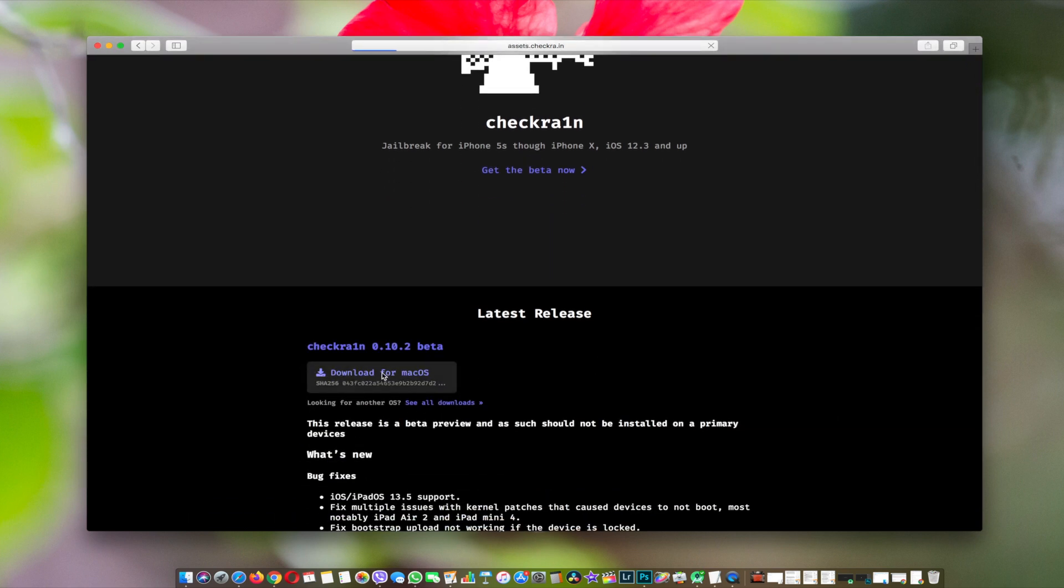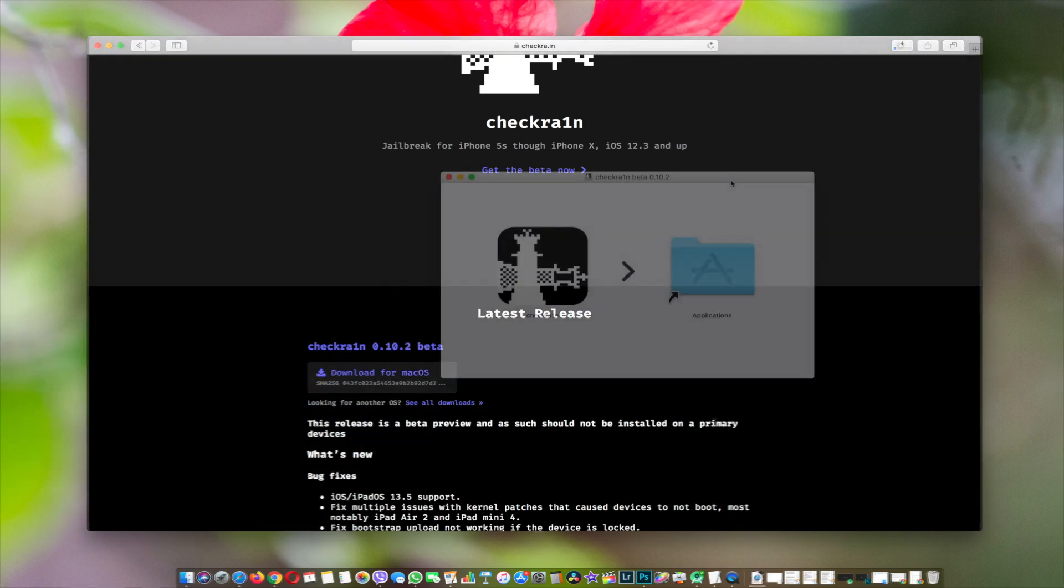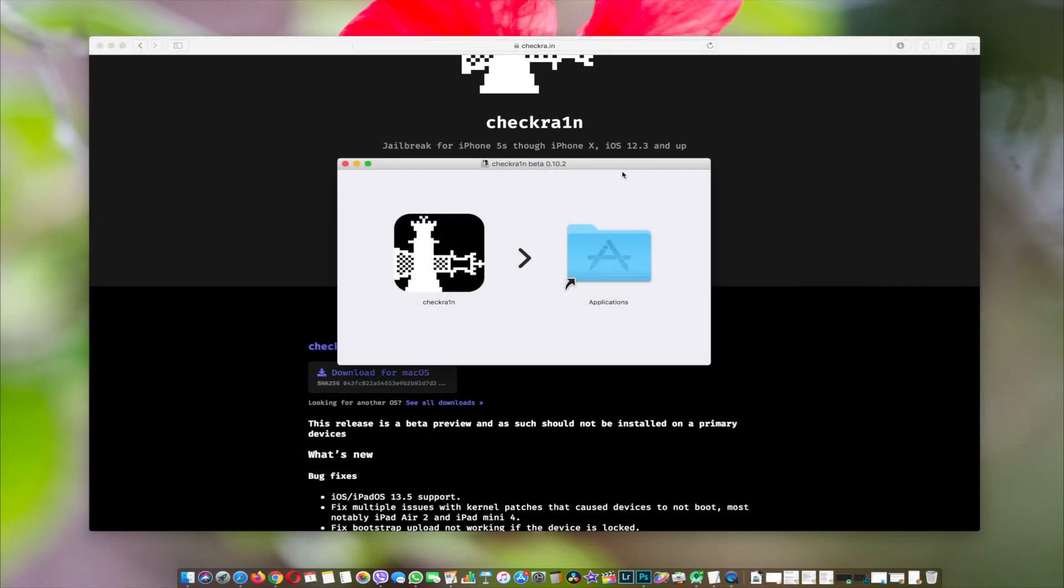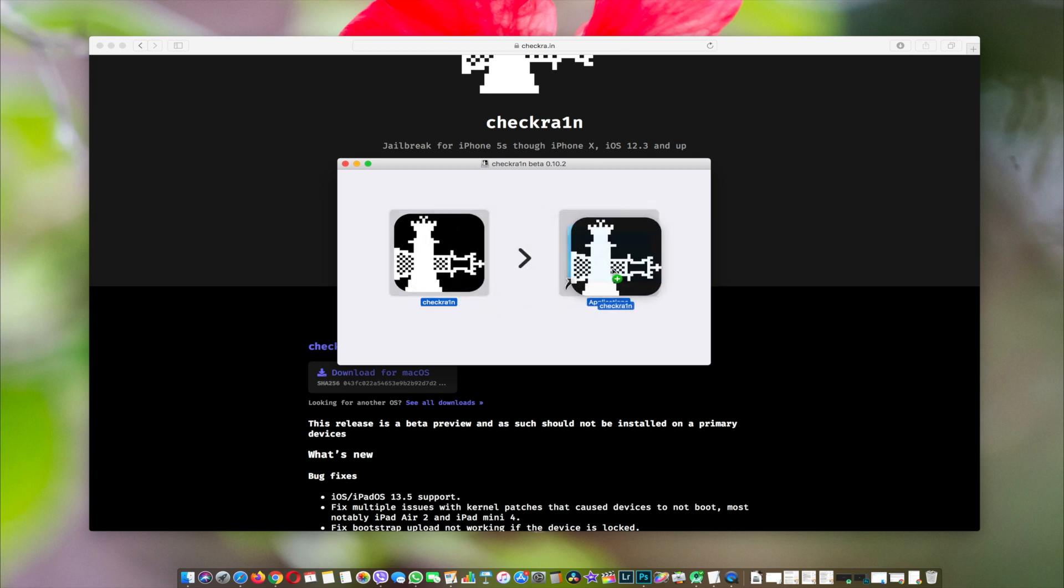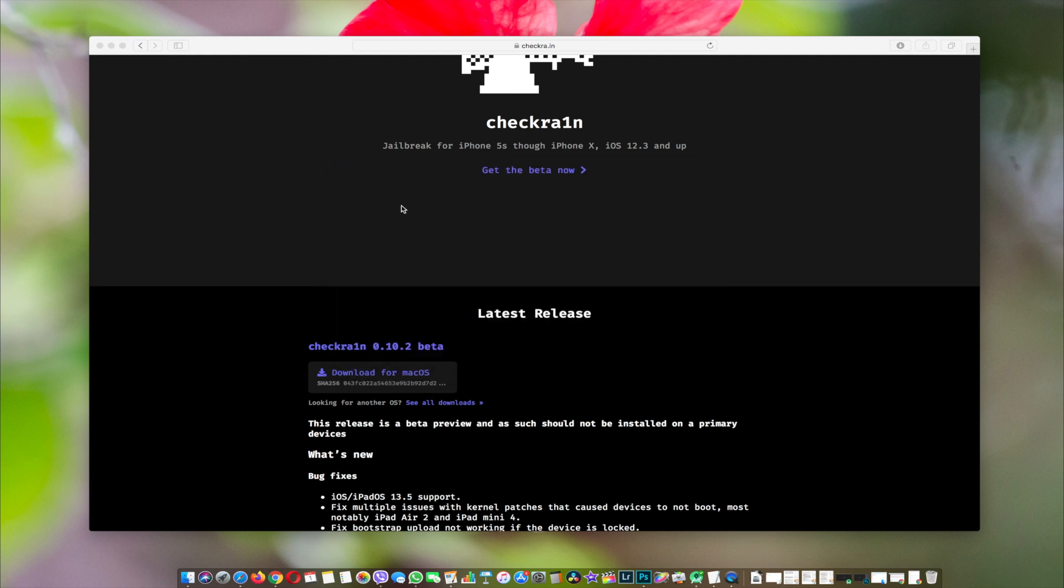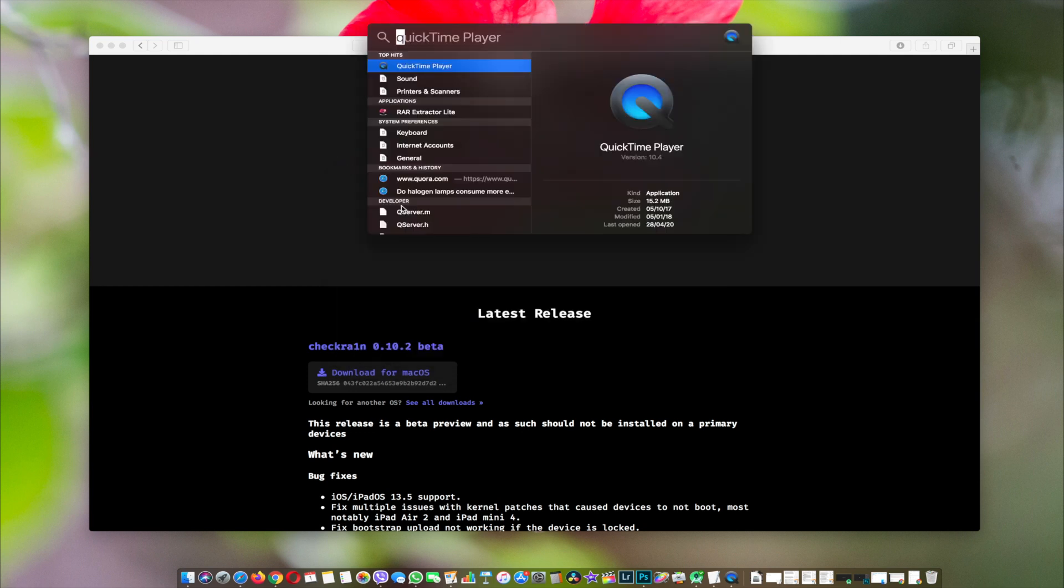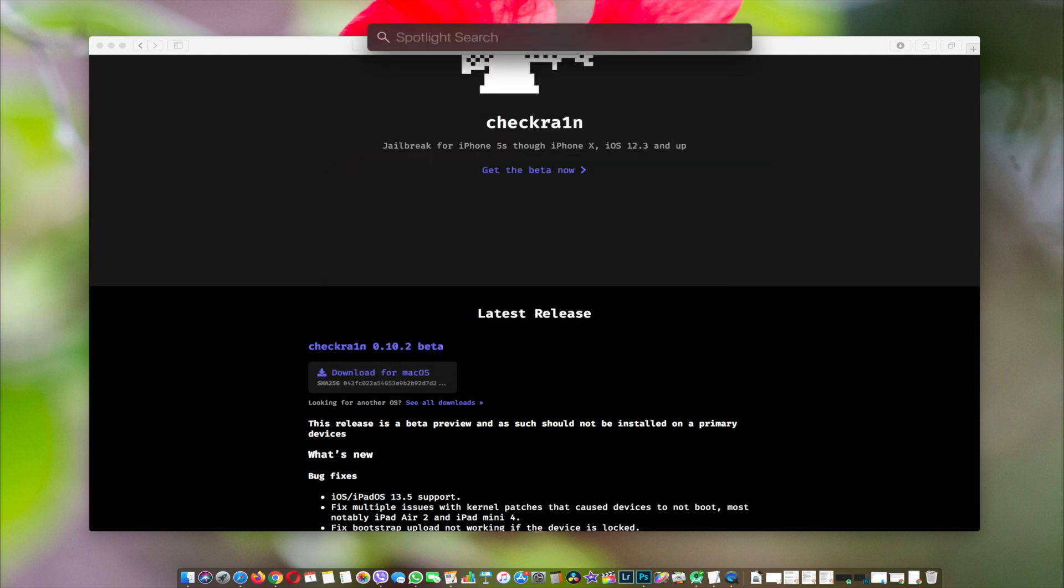Click on download for Mac OS. Once the download is complete, open it up and drag checkra1n to the applications folder. Once that's done, let's start the checkra1n app. Go to Spotlight search and search for checkra1n.